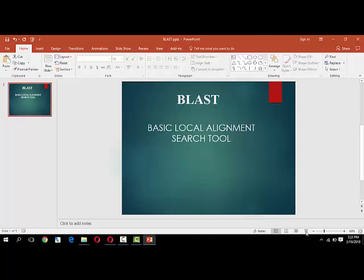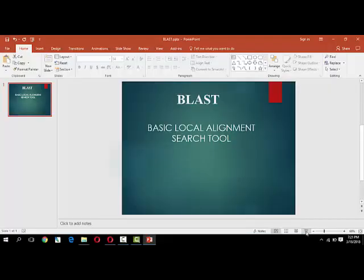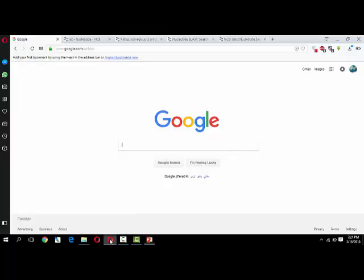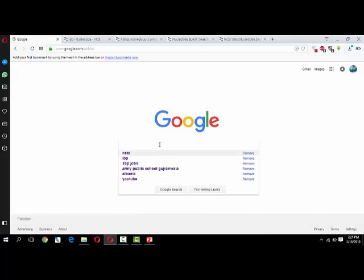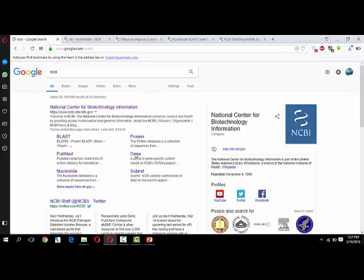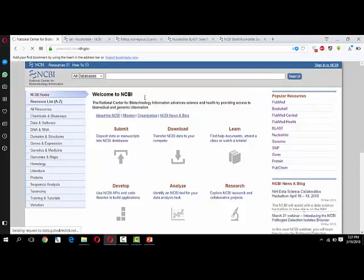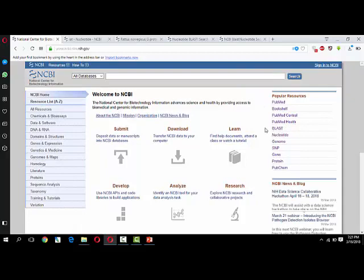Hello friends, in today's lecture we'll study about BLAST, a tool used in bioinformatics. It is the Basic Local Alignment Search Tool. If you want to know about or operate BLAST, simply search NCBI in Google, open the NCBI website, and BLAST is present on the home page of NCBI.